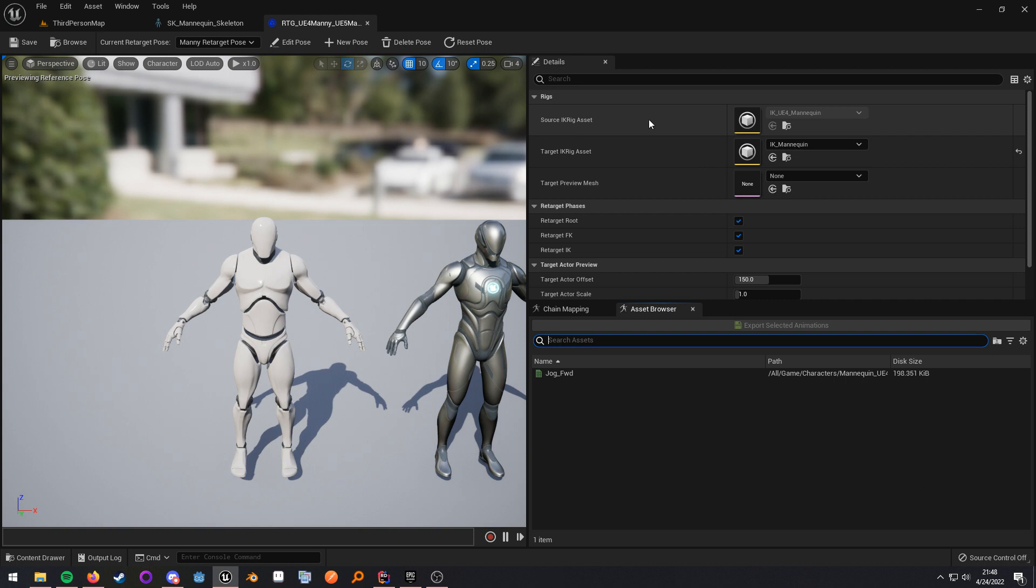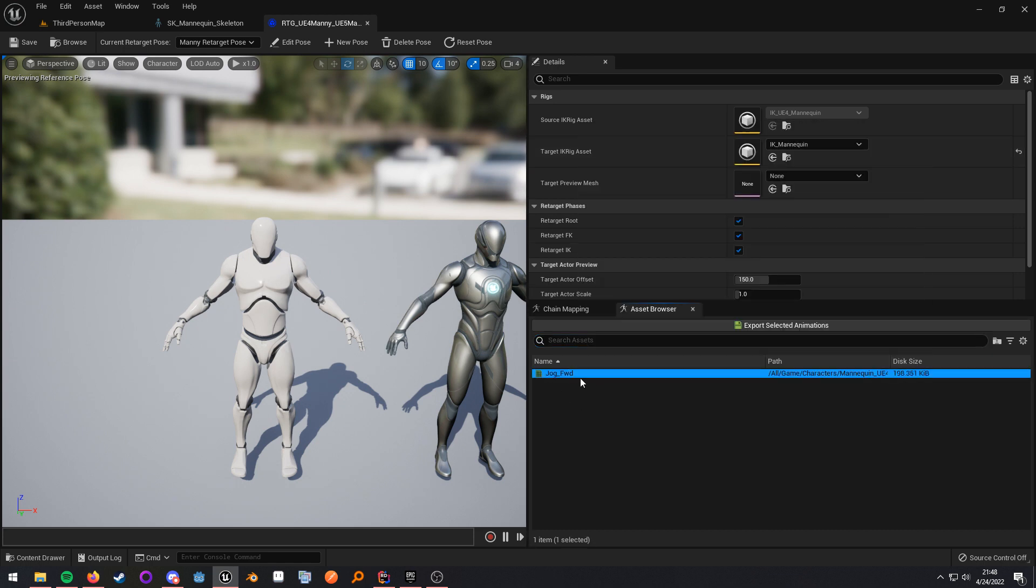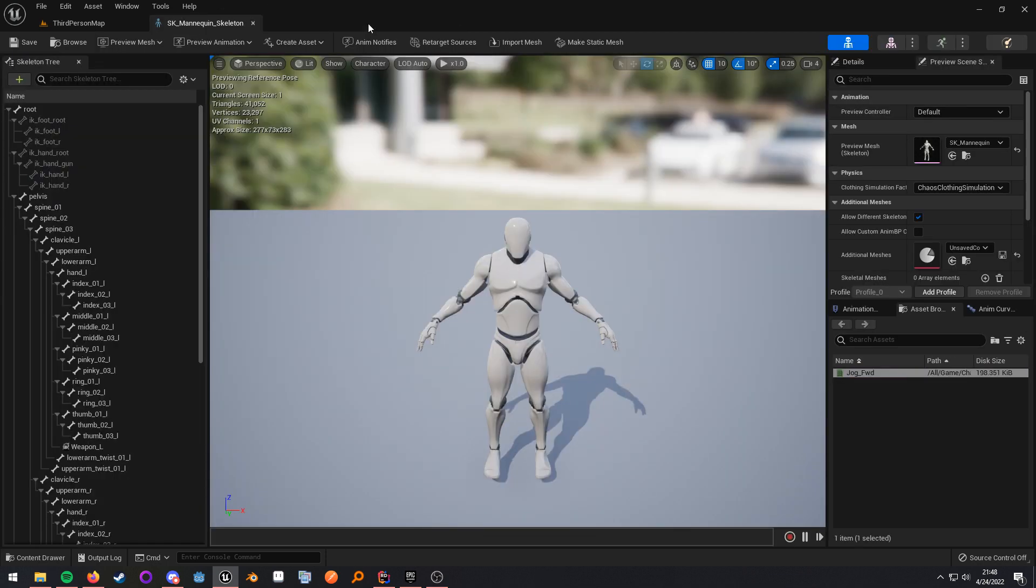So the source is where all the animations are, and the target is where you want to retarget to. Now, as you can see, I just have one animation that I can retarget. Now, this proves problematic because you have to pay that setup cost every time you use a new animation asset pack from the marketplace.